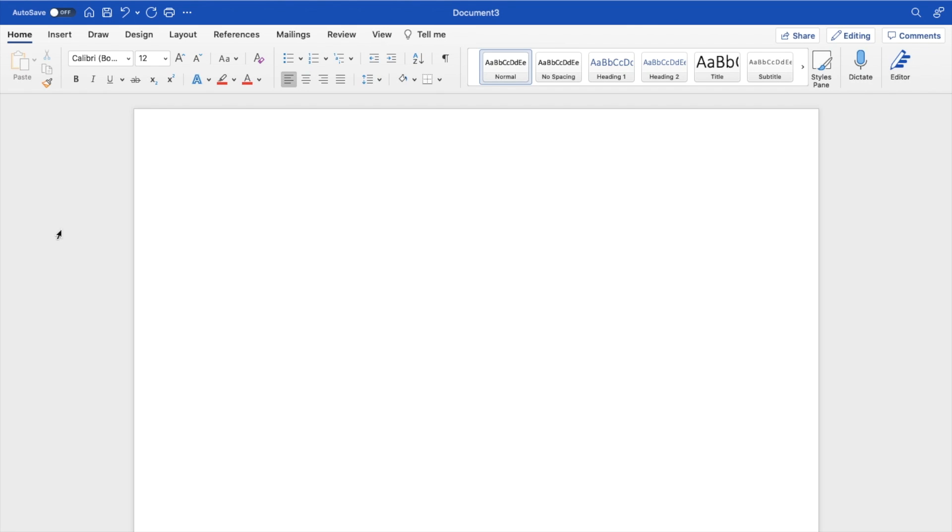So in this Microsoft Word tutorial video, I am going to be showing you guys how to add a border around text here in Microsoft Word.